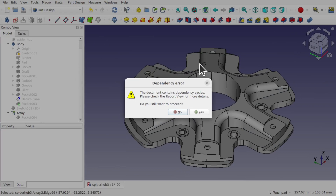When you see this error in FreeCAD, you need to stop what you're doing and actually fix the error, otherwise you're going to run into problems. Also, FreeCAD is going to slow down quite considerably.